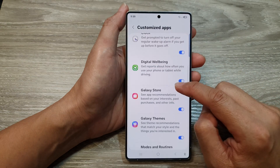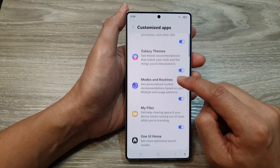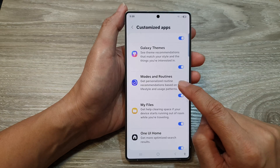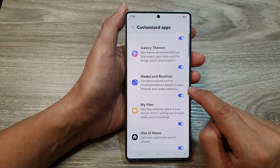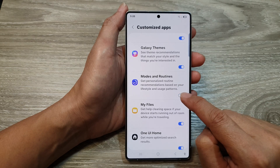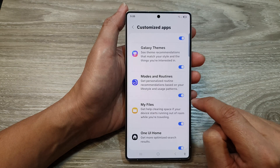On this screen, scroll down, then tap on Mods and Routines. Tap on the toggle button to switch it off or turn it on.